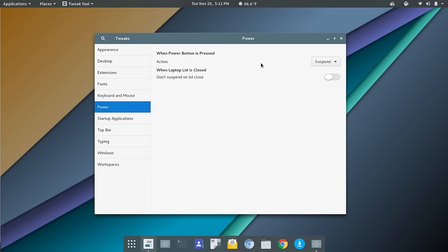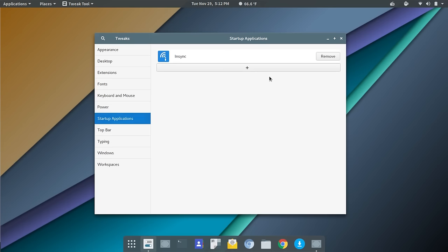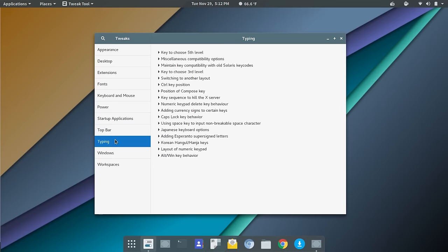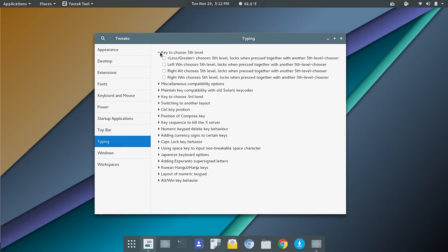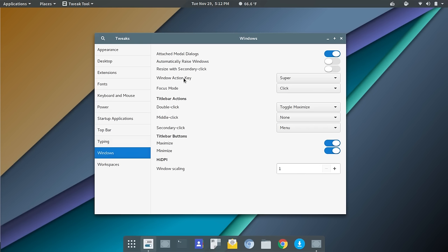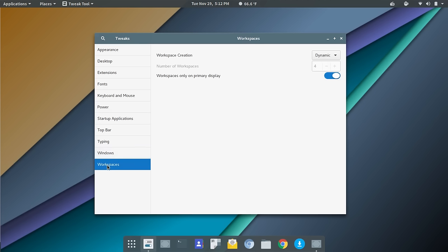Power settings, what to do when the button's pressed. And then don't suspend on lid close. This one is good because, and that should have been on, actually, because if you're using an external monitor with a laptop, for example, and you choose to close the lid on the laptop, you don't want it to suspend. You can go in and set up your startup applications, add and remove those. Here you have some adjustments with the top bar. You don't get a lot. Here we've got show application menu, show the date, show the week numbers, things like that. Under typing, you can go in and choose some options there for typing. There are people I know that really get into the behavior and everything of the keyboard. Then under Windows, you can see the window activation key here is the super key. You've got some options there for resizing and things like that on secondary click, double click, middle click, secondary click, things like that. And then workspaces.